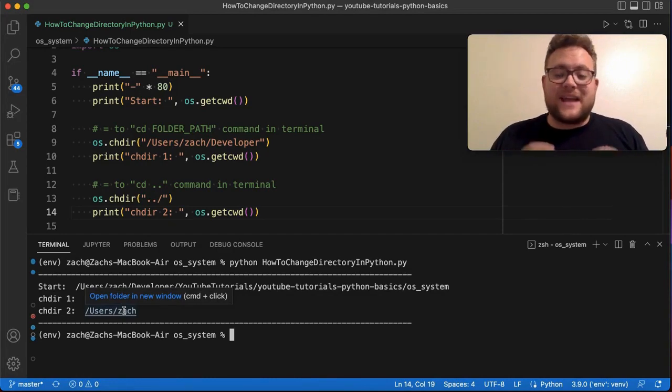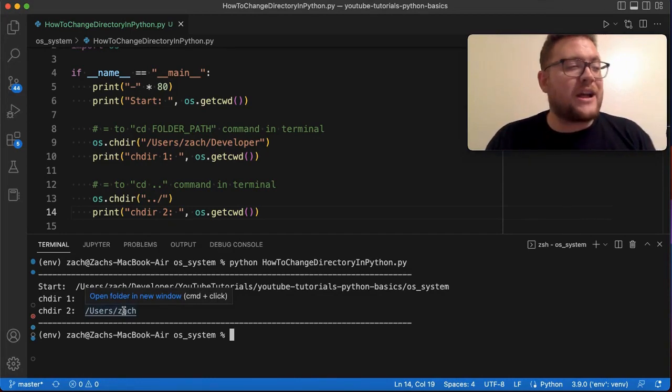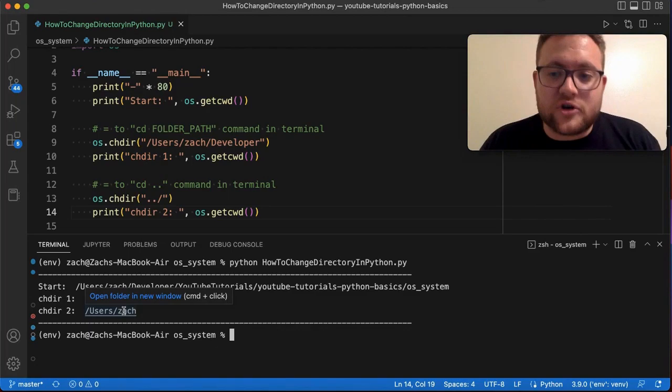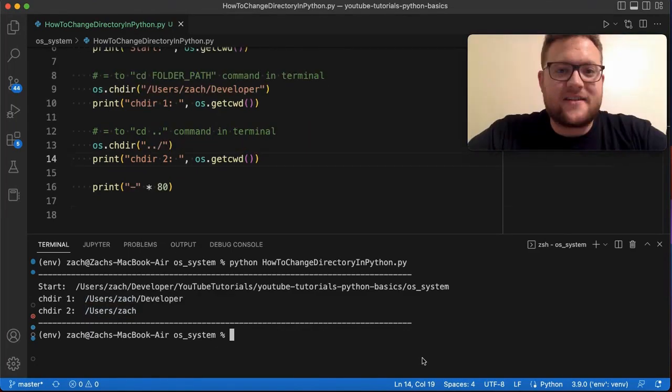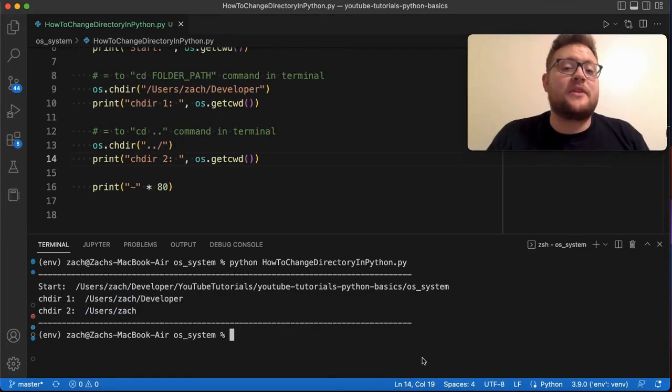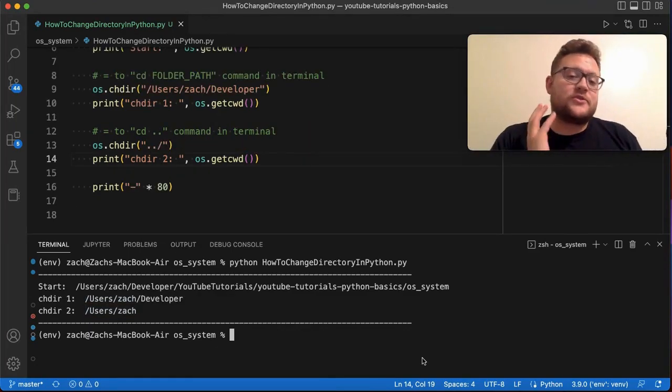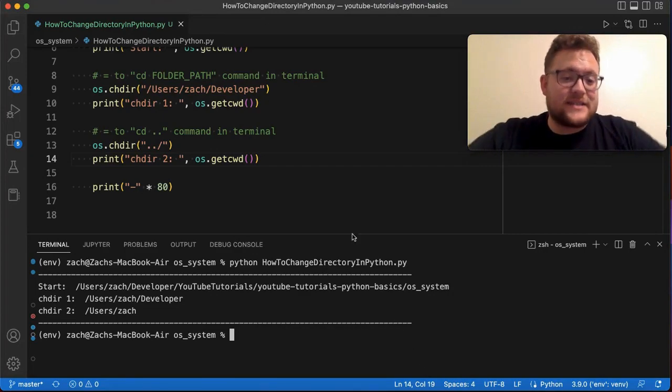This next method I want to talk about is more of a caveat if you're trying to use os.system. So let's talk about it right now. All right. So this next method, like I mentioned, is using os.system.